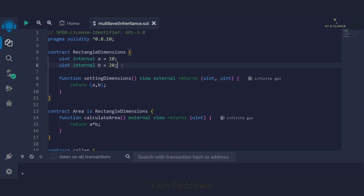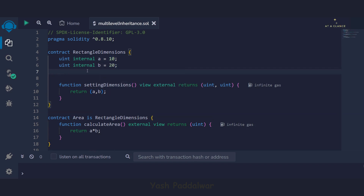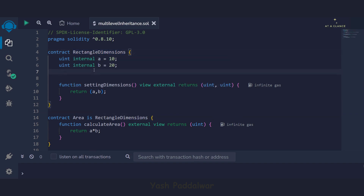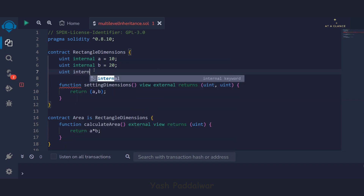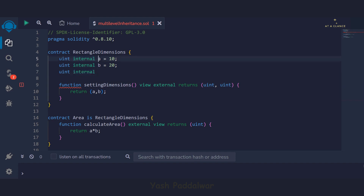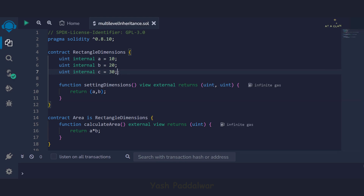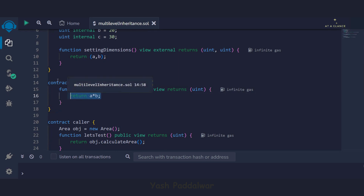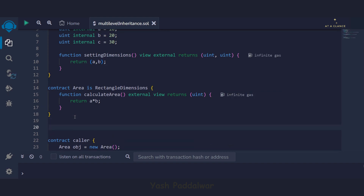For volume, along with length and breadth we also require height. So in the super parent class, rectangle dimensions, we'll define one more variable with the access specifier internal — as we already discussed for the other two variables. We'll give the name of the variable as C and define the height as 30. This variable C is not used in the area contract, so we'll directly use it in the new volume contract.